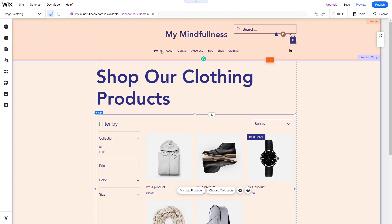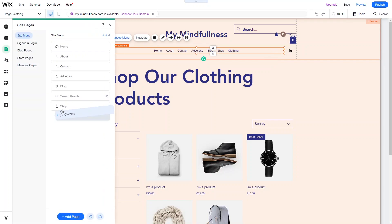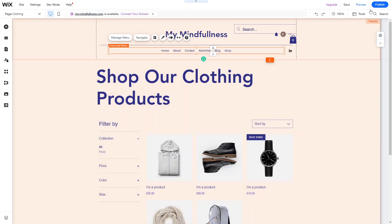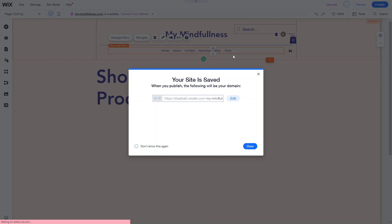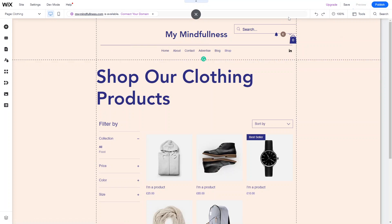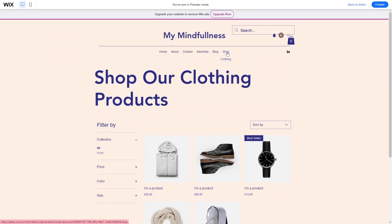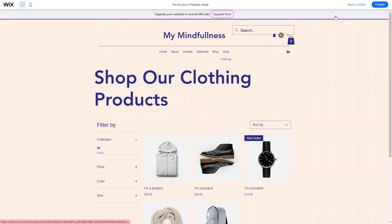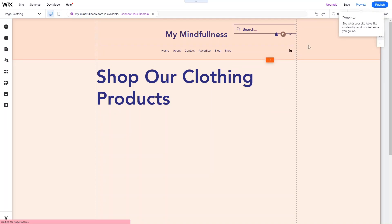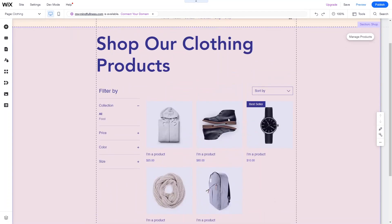At the top you'll see a tab for Clothing that you can manage. Go to Site Menu, click Manage Menu, and drag the Clothing page underneath the Shop page. That way when people hover over Shop they'll see Clothing as a dropdown option — making it easier for customers who know they want clothing to find it quickly without having to browse through lots of products. So the process is: add the collection, assign products to it, add the new page, and make sure the shop grid is assigned to that category.